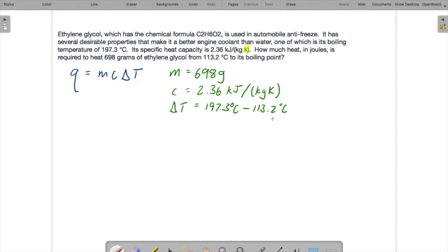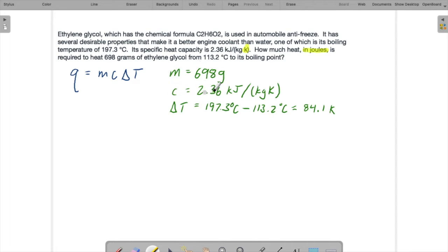Our number for delta T is 197.3 minus 113.2, which is 84.1 Kelvin or Celsius. We'll keep it in Kelvin because that's what the heat capacity is in. We want the answer in joules. If we use the given heat capacity value, we're going to get kilojoules, and we're giving mass in grams, so it might be simpler to convert the heat capacity to joules per gram than to convert the mass to kilograms.